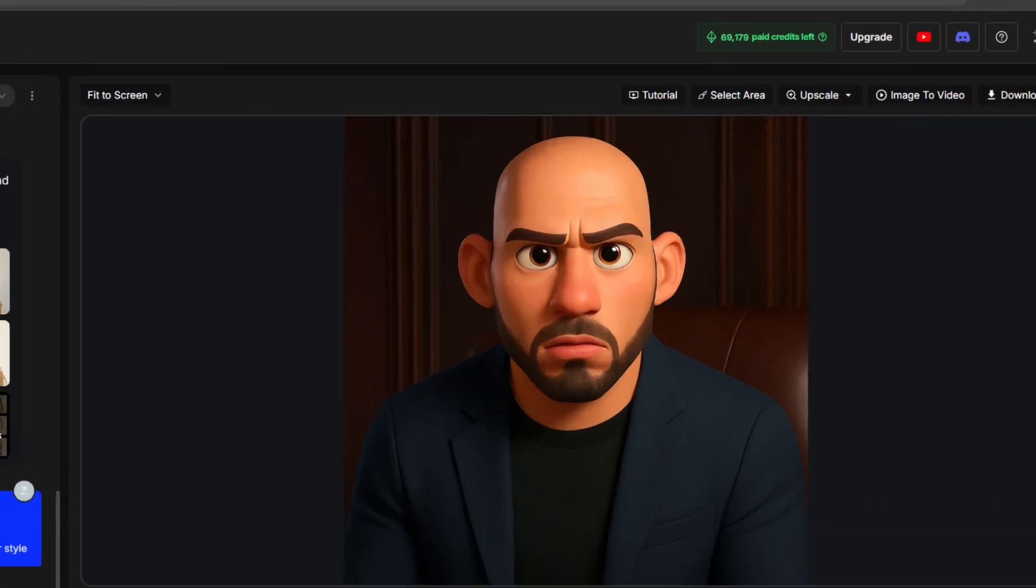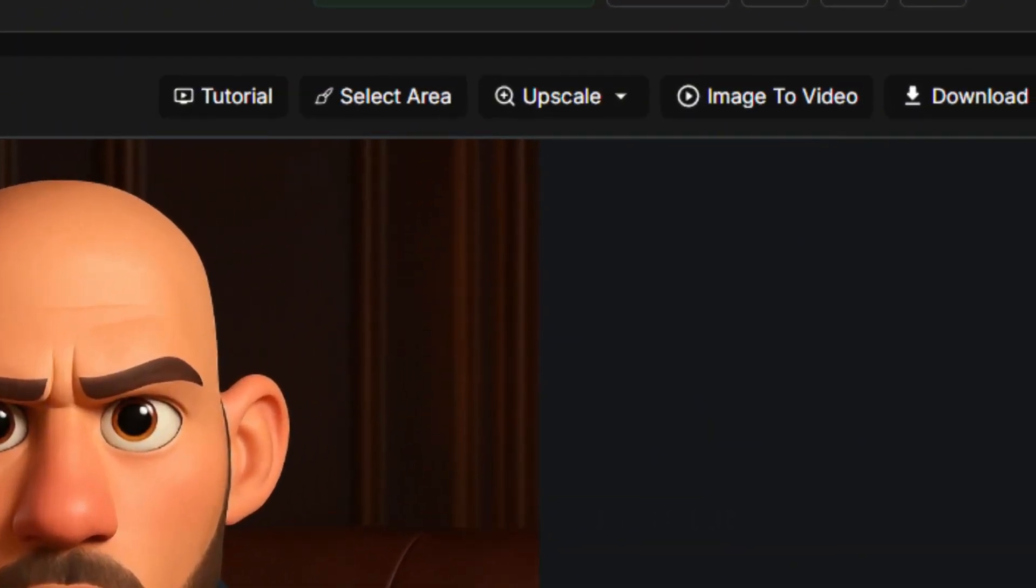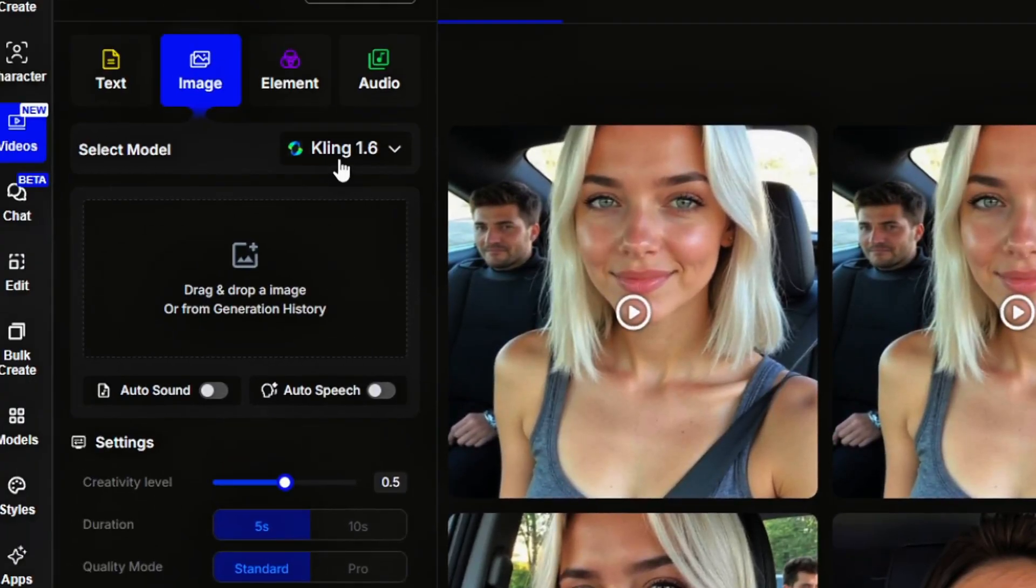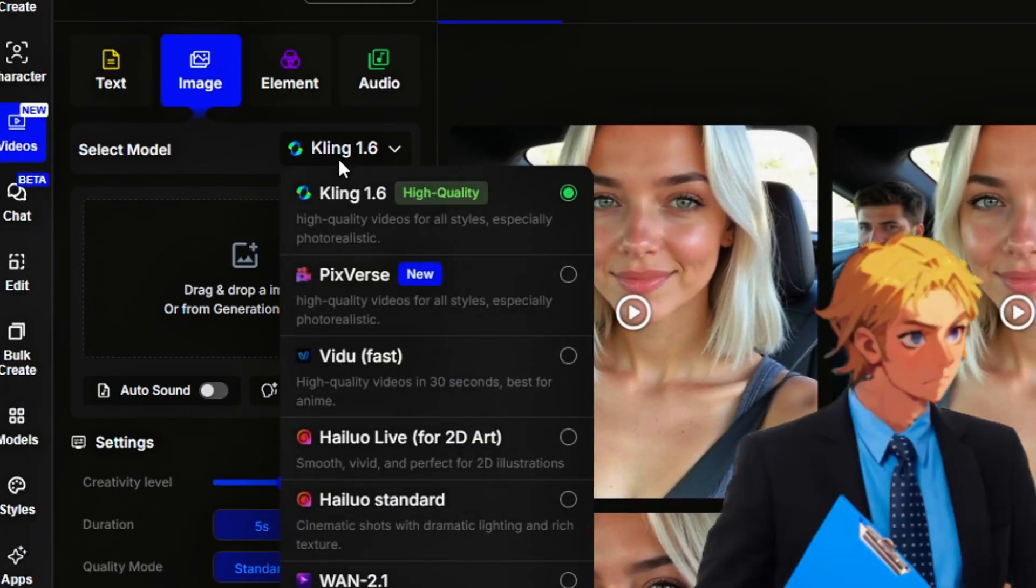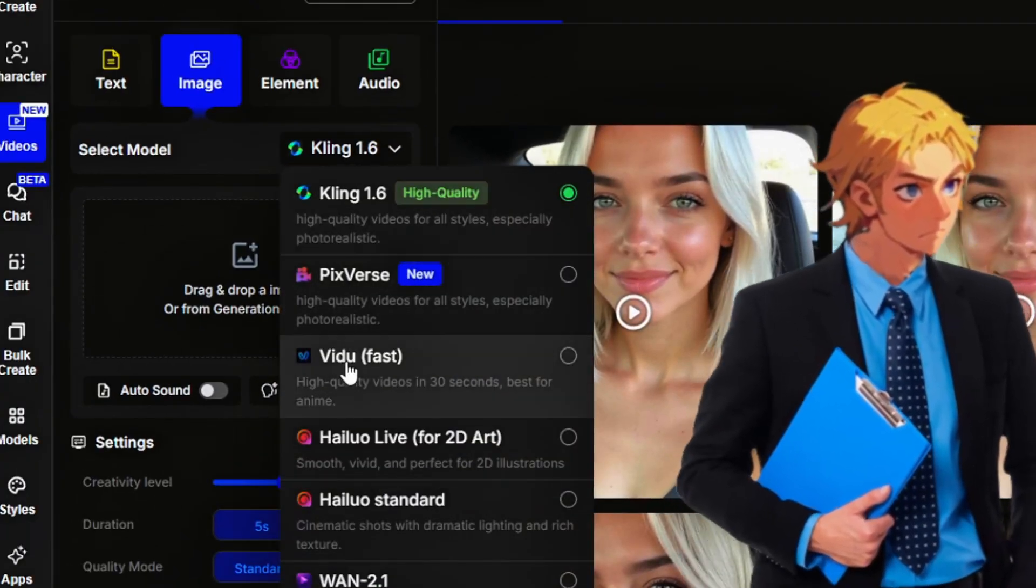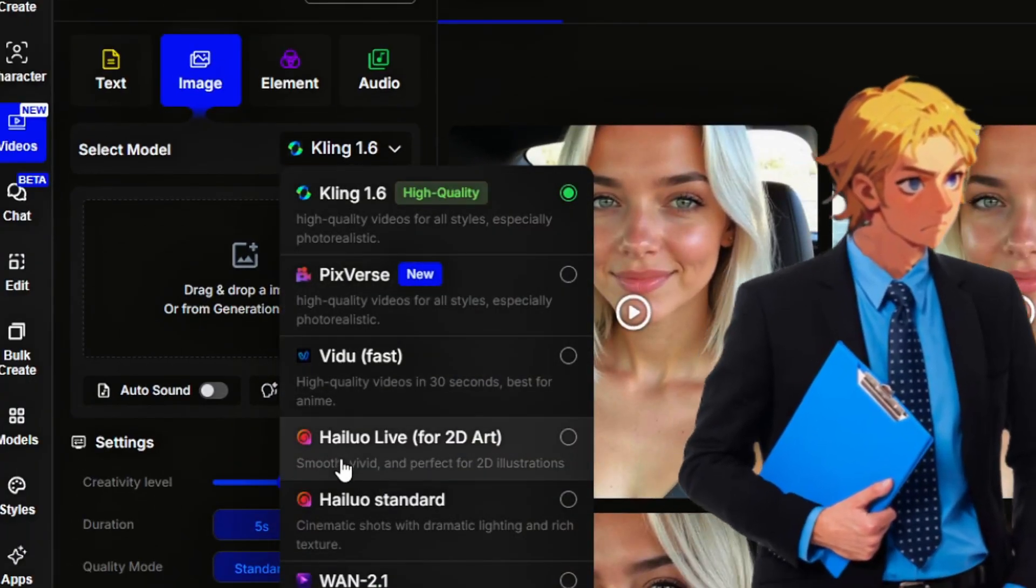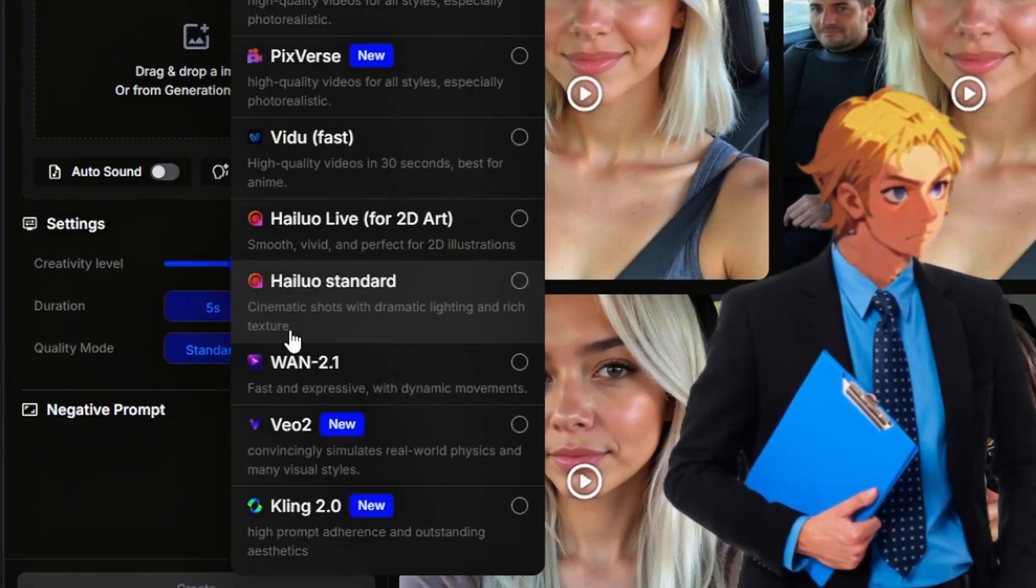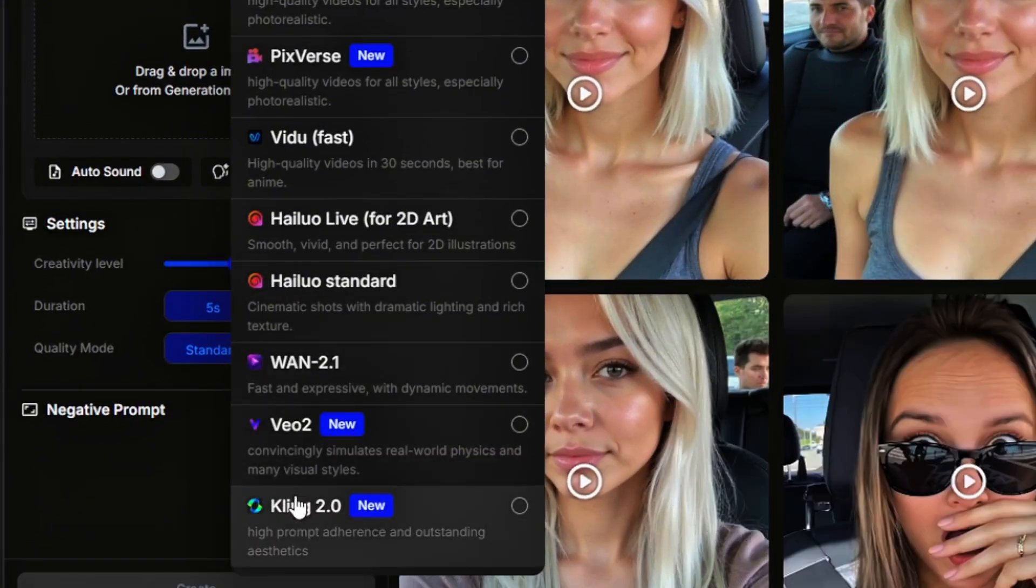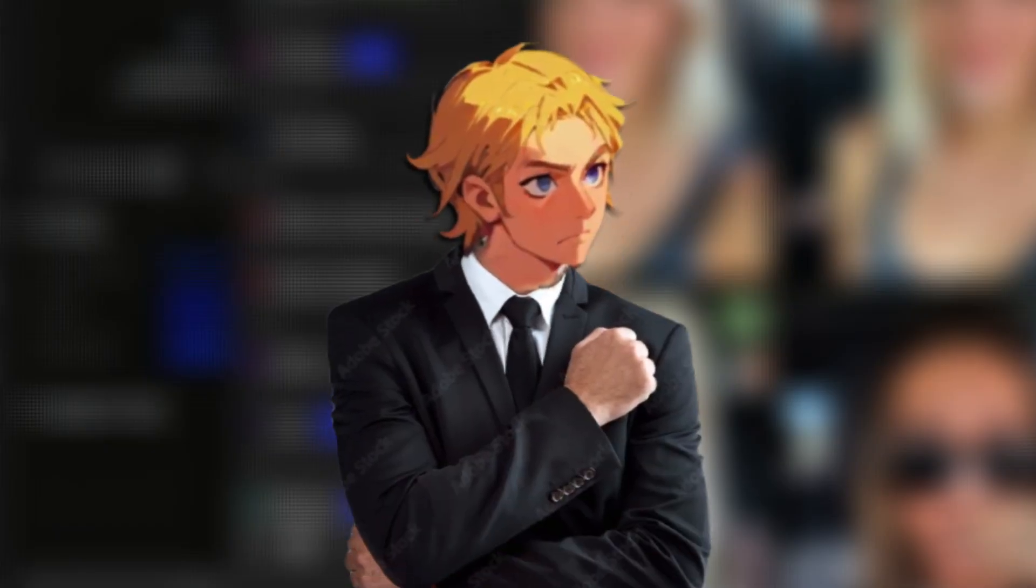But this is low-key better because you can send the edited image to their video generator where you can access a lot, if not all, of the popular AI video generators like PixVerse, VO2, and the latest Kling 2.0.